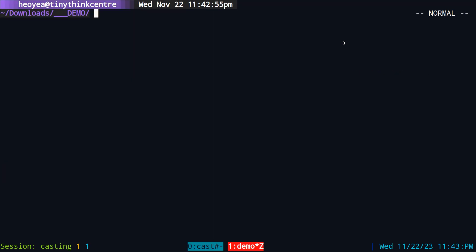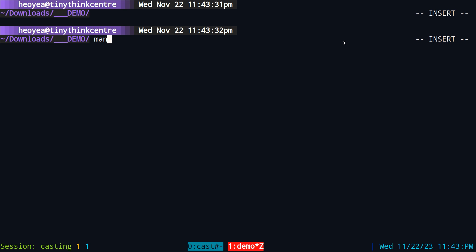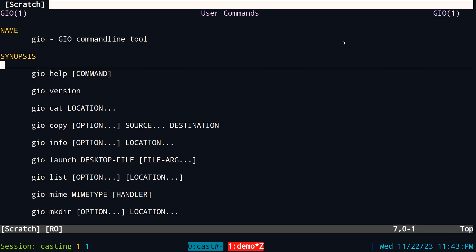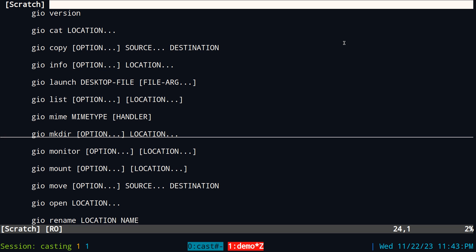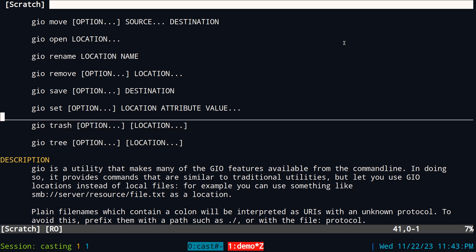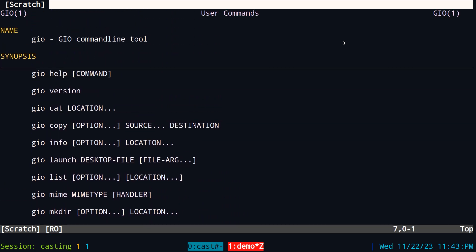This one's gonna be on gio trash — it's an alternative to the trash CLI command. You'll probably want to use this because it's installed by default, so instead of installing trash CLI you can use this out of the box. This is the man page for gio. It has other things in here but we're gonna focus on just the trash portion.